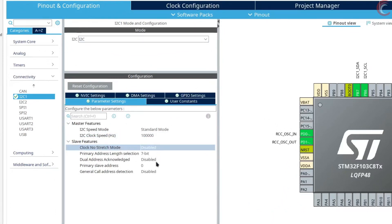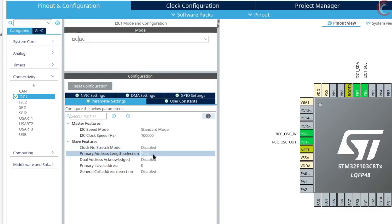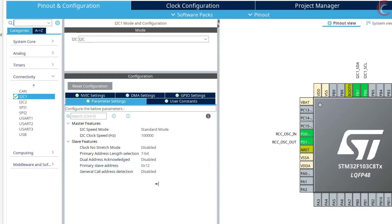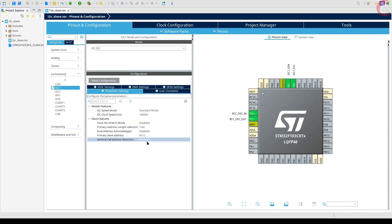Everything is kept to default for now. The address length is set to 7-bit address. The dual address allows the device to have 2 different addresses and communicate with 2 different masters — it is disabled for now. The address of the slave, let's set it to 0x12 hex. Remember that this is a 7-bit address. We will talk about clock stretching and general call address in another video.